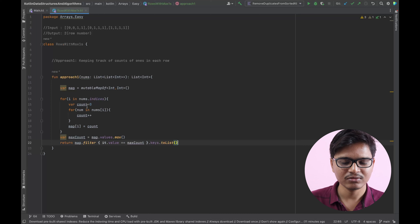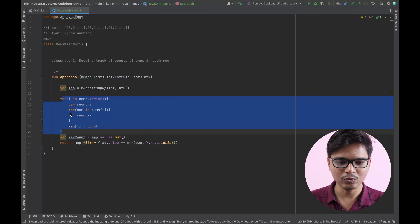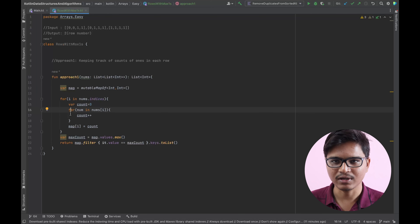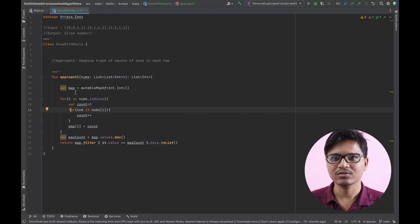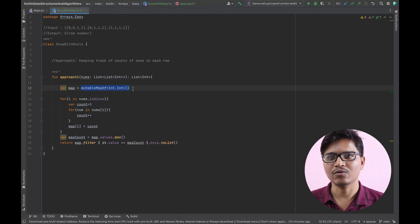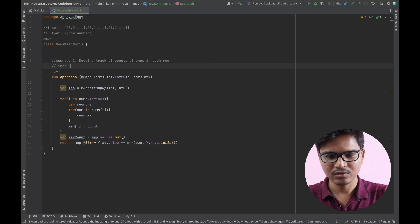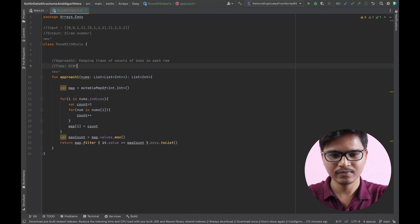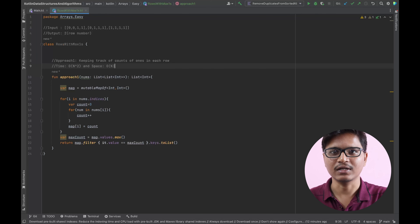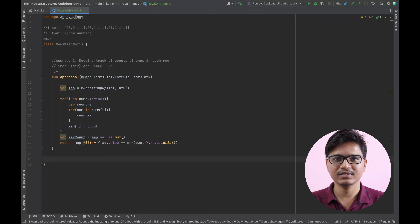Coming down to time and space complexity: since we are using two loops to iterate through every row in the given matrix, time complexity will be O(n²). For space complexity, it would be O(n) as I'm using an extra hash map to store the count of ones in each row. So time is O(n²) and space is O(n).